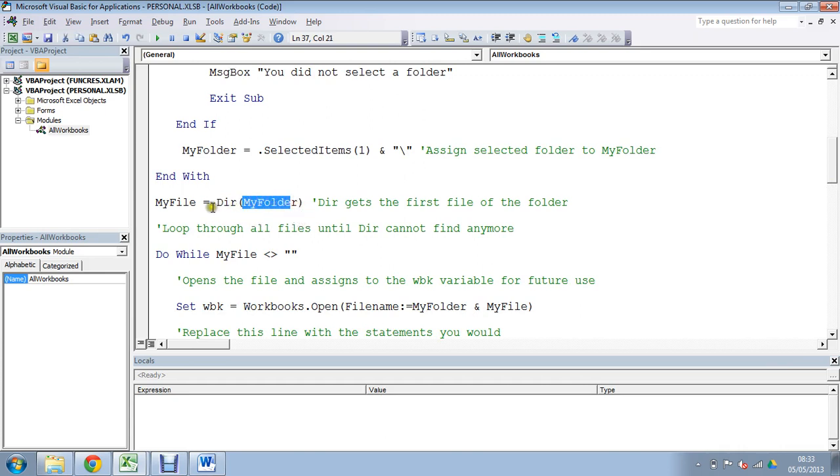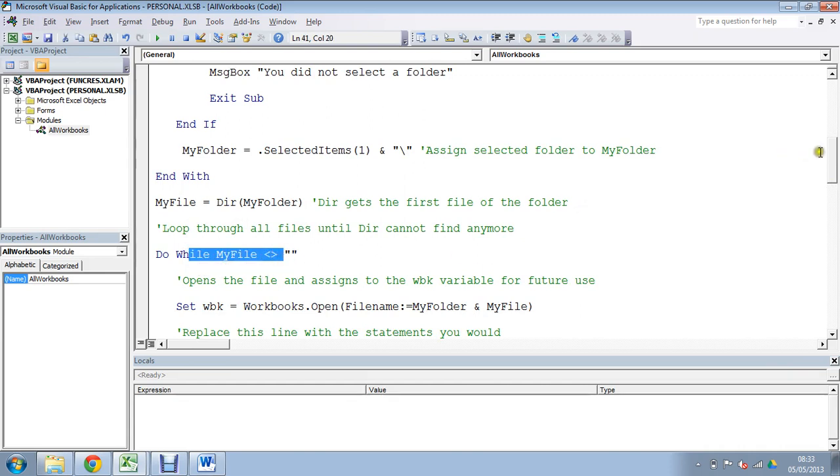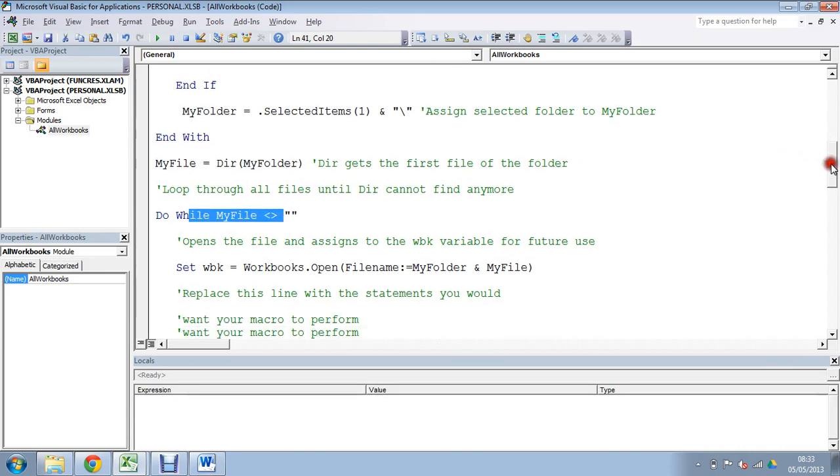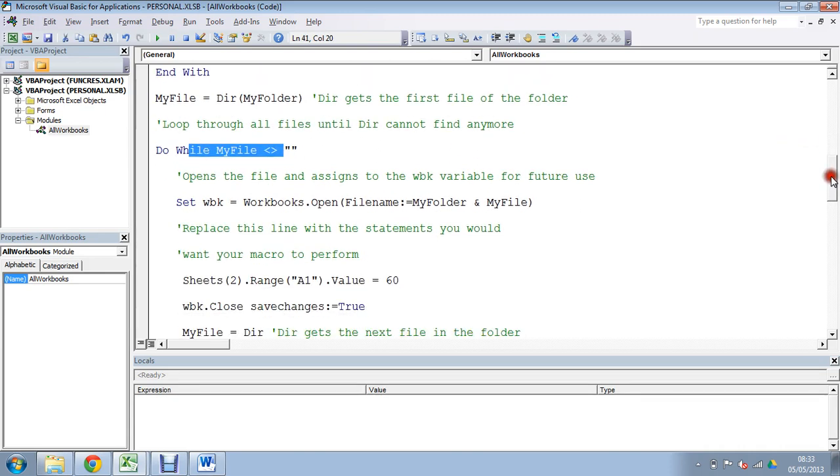And then the dir function does its job. It's been supplied with the folder, it will go in, get the first file and hand it to that variable so that we can then loop within there. So you do this until you run out of files, do this until it doesn't return any more files, it must have run out.